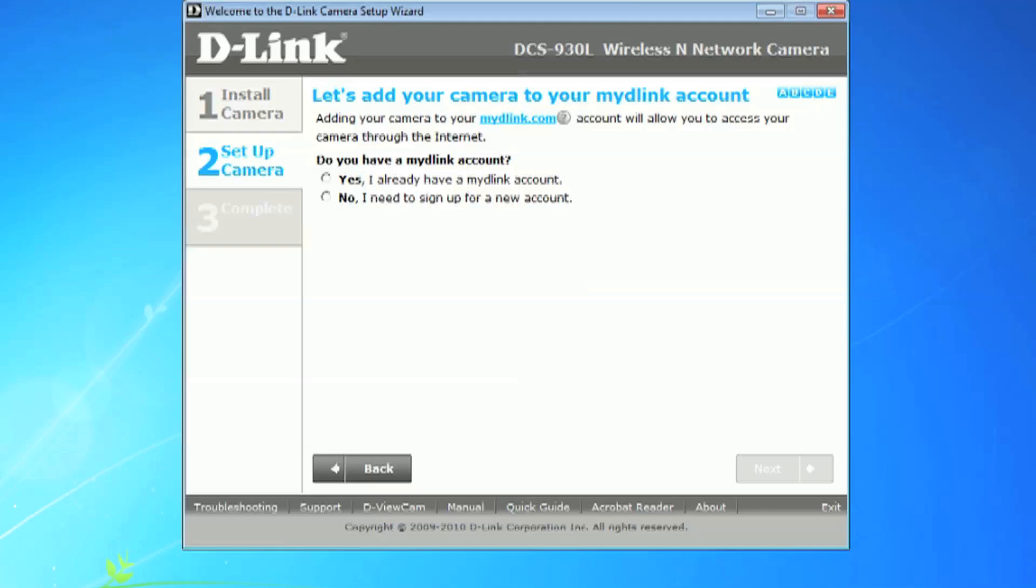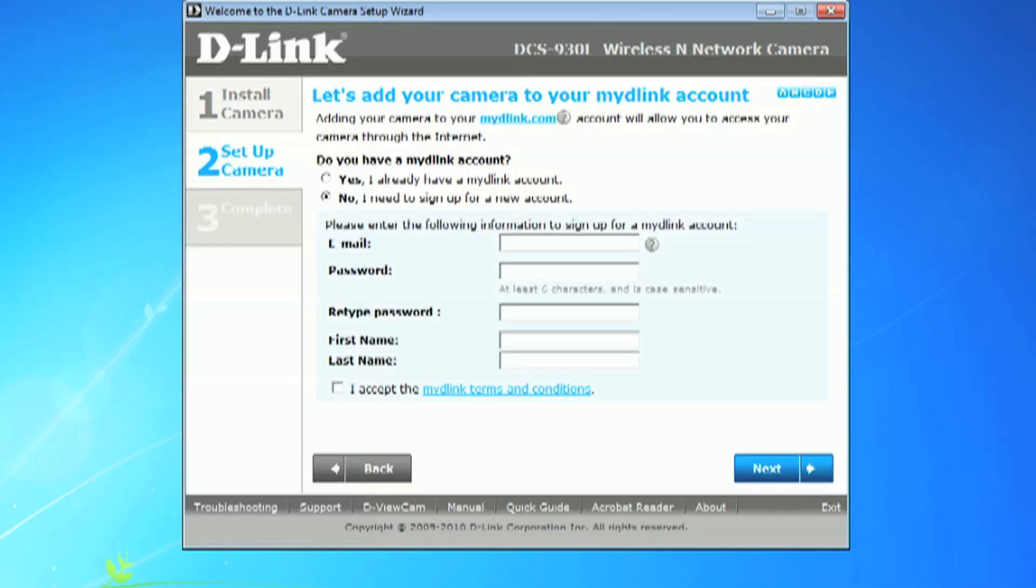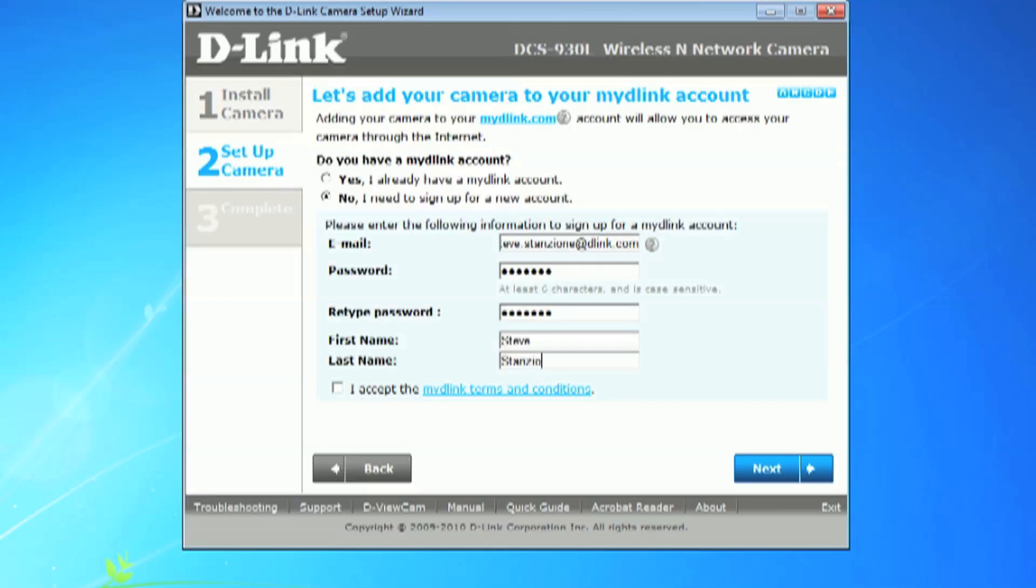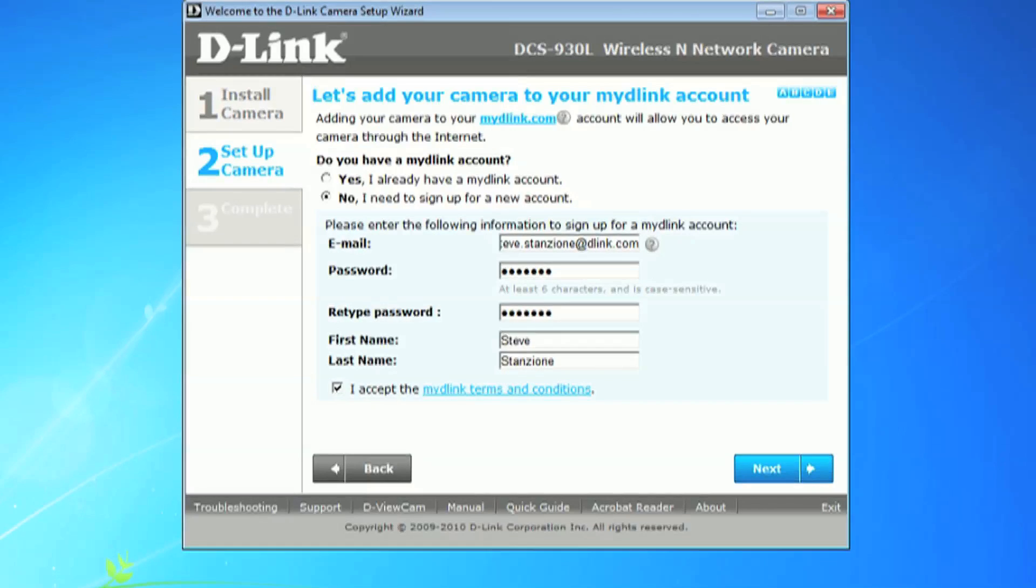If you don't already have one, don't worry. We will create one now. Click no, I need to sign up for a new account. Type your email address, a new password, and repeat that password. Enter your first and last name. Lastly, click on the box and accept the terms and conditions. Click next to move on.